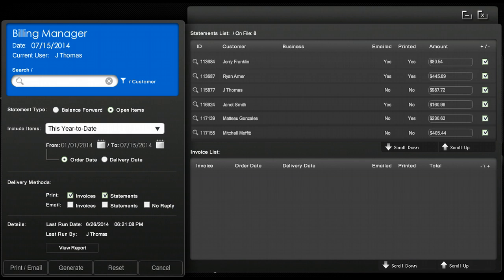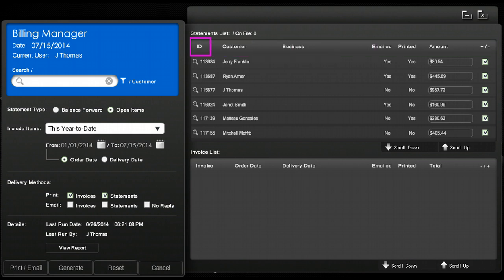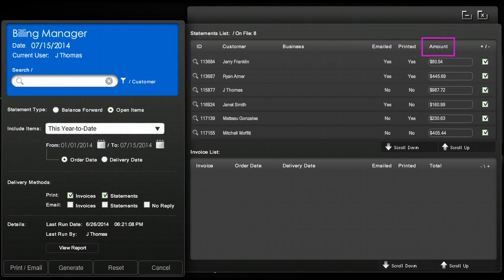Once you click generate the statements will populate in the top right of the panel. The panel will show you the account ID number, the customer name, and the business name. The panel will also show you if they have received an email or a printed copy of their statement and the total amount due for their open invoices.